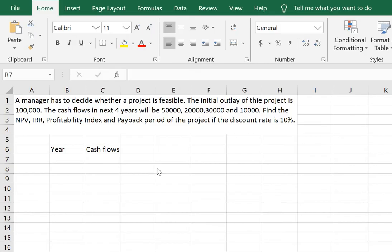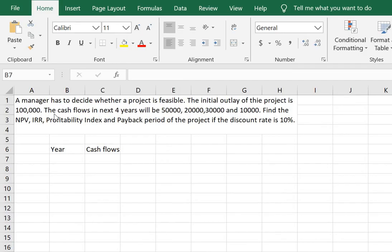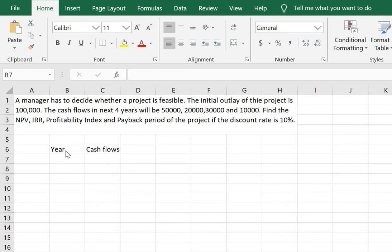This is a very typical capital budgeting problem wherein a manager has to decide whether a project is feasible. The initial outlay of the project is given and cash flows in the next four years are also given. The discount rate should be given in the problem and in this case it is 10%.